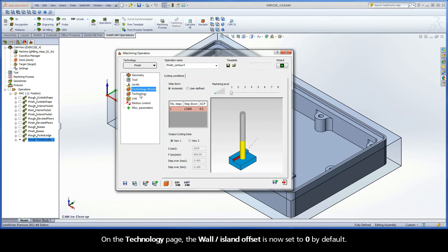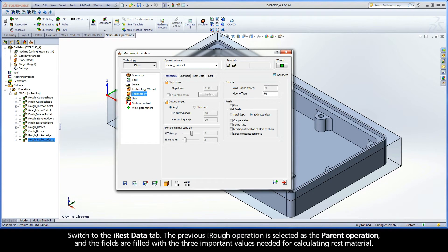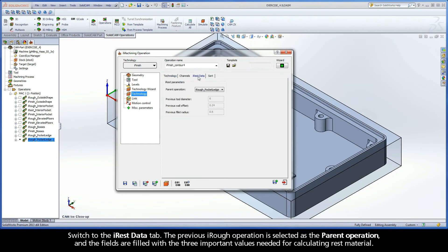On the Technology page, the Wall Island Offset is now set to 0 by default. Switch to the iREST Data tab. The previous iRough operation is selected as the parent operation, and the fields are filled with the three important values needed for calculating rest material.